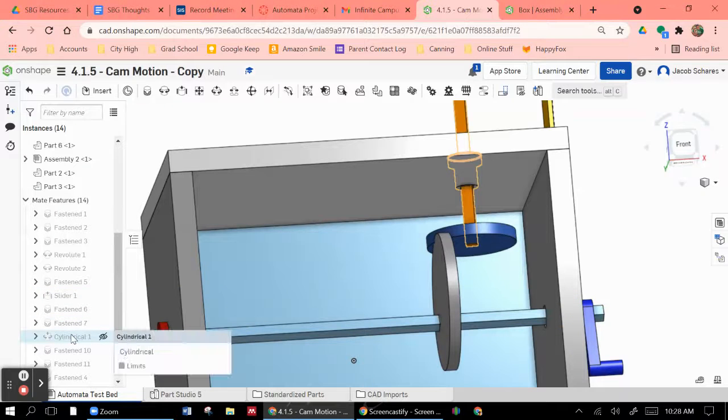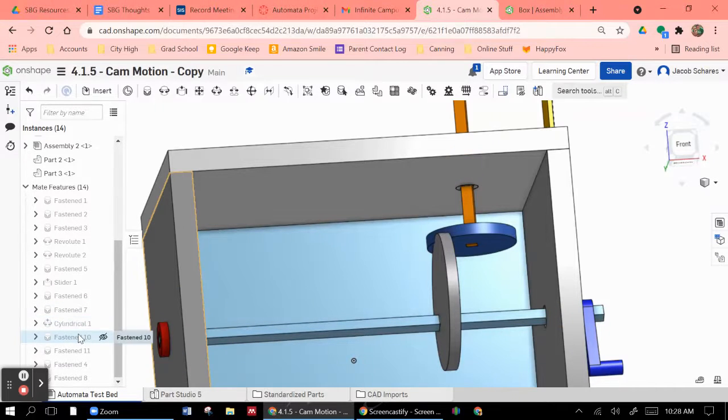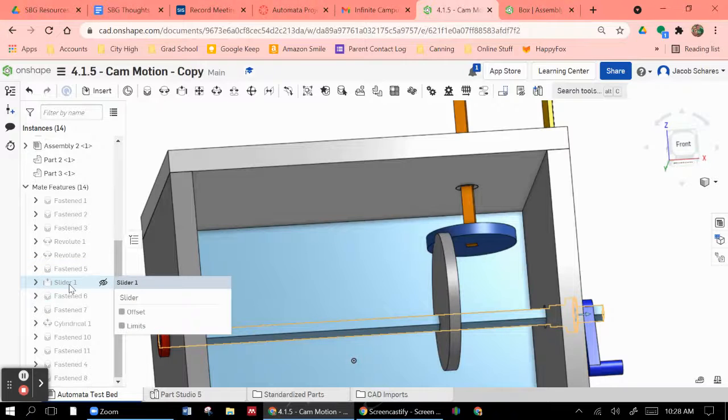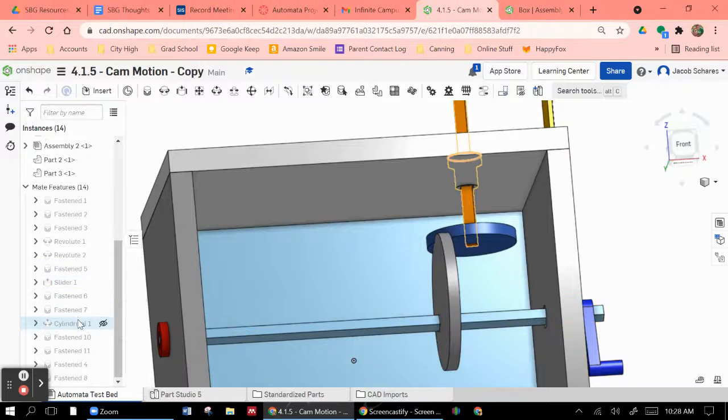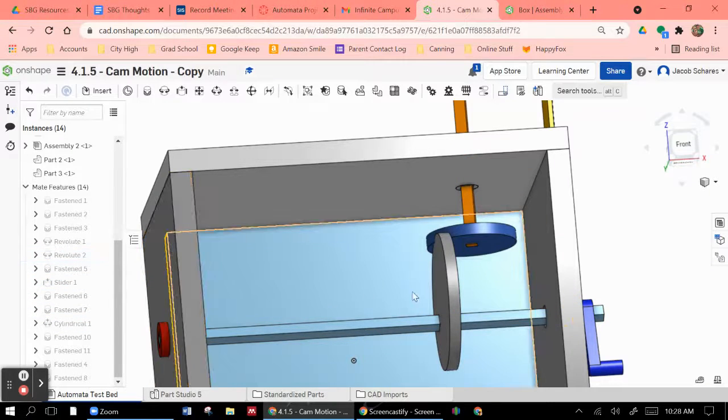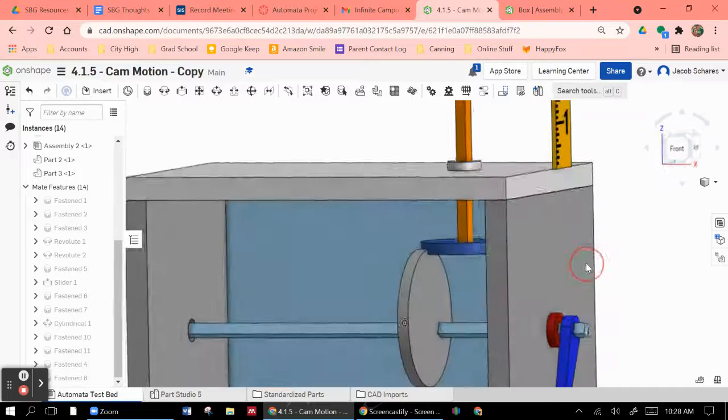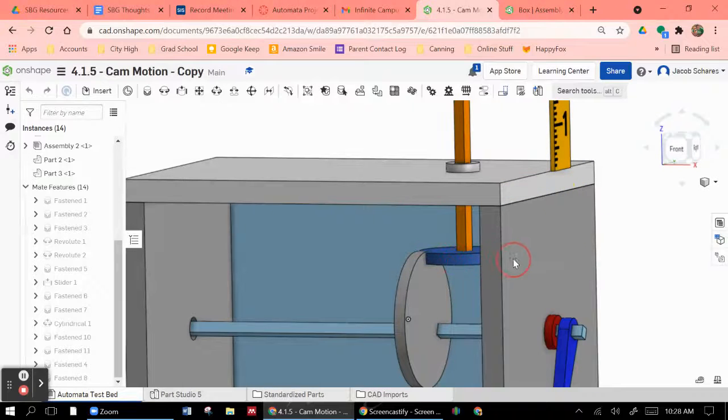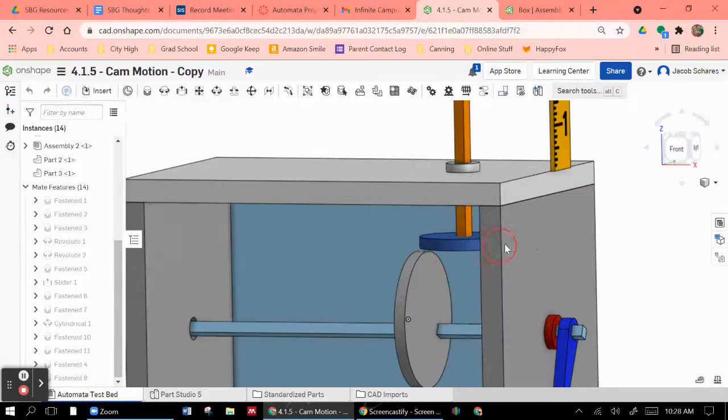Which one's that? That's that slider. That should be the right one. That's the only other slider. So a cylindrical should be good. And it should be able to, yeah, there you can see it's turning.